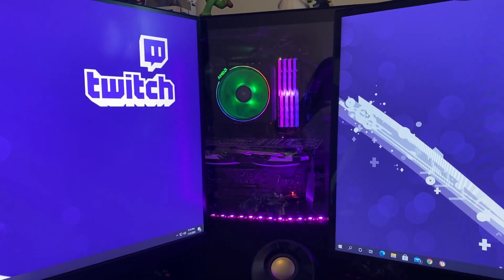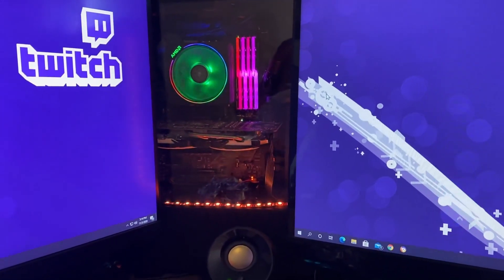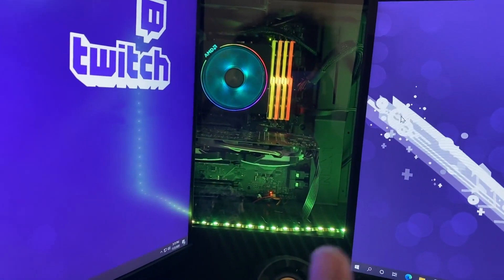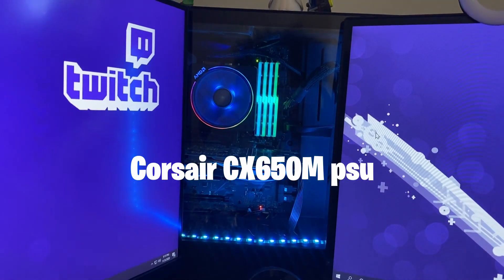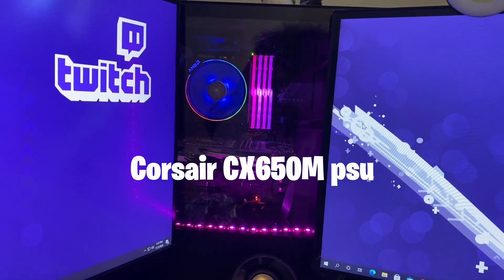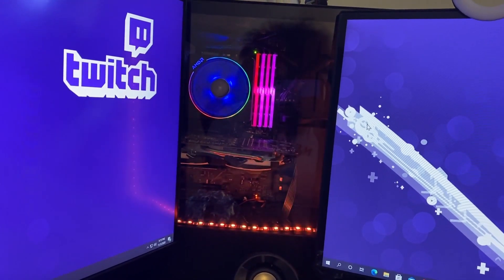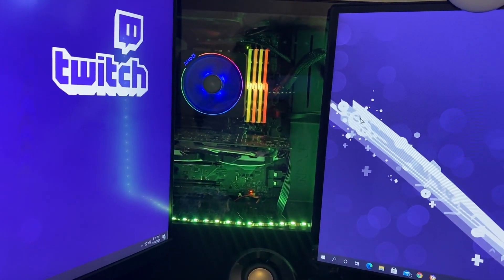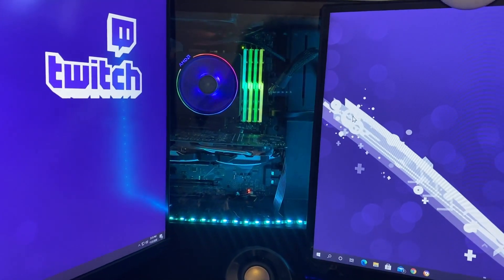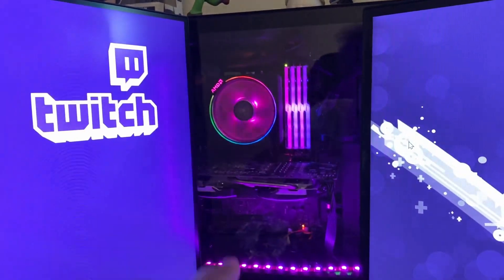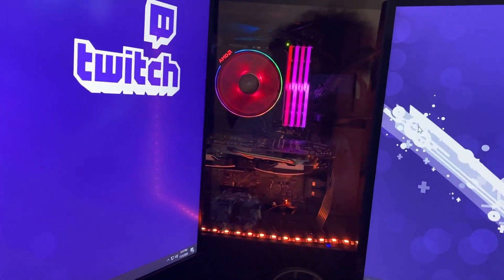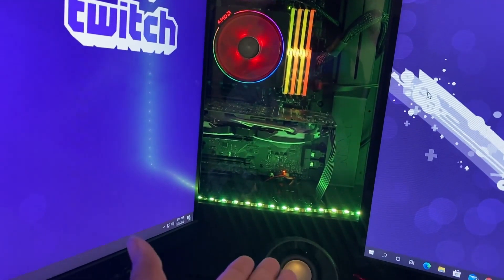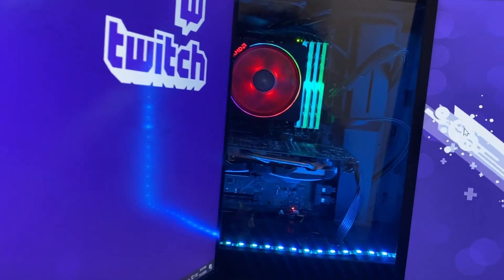This is my build. The power supply that I have is a Corsair, I don't remember, the box is in my closet, but it's a Corsair semi-modular power supply. Because I don't like having a bunch of wires, so I made sure I got a power supply where the only ones that need to be stuck in is the 24-pin, the CPU pin, and then I can just plug in everything else. The SATA drives and obviously my graphics card.